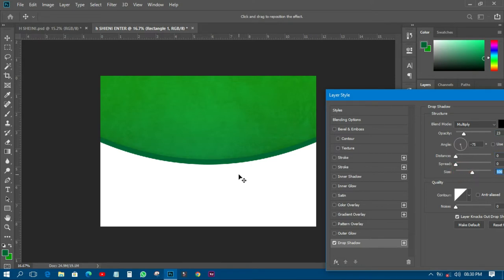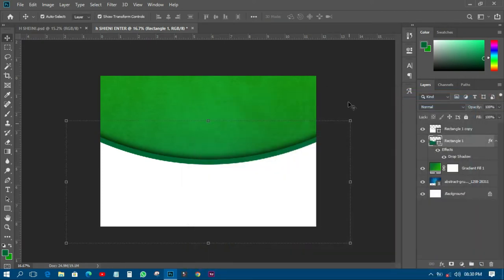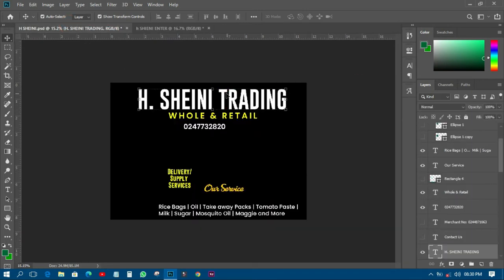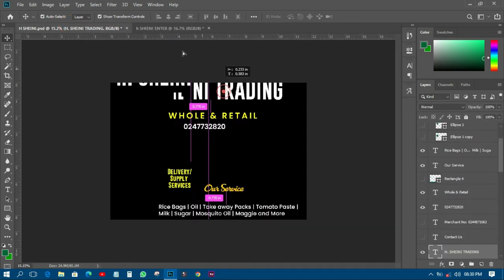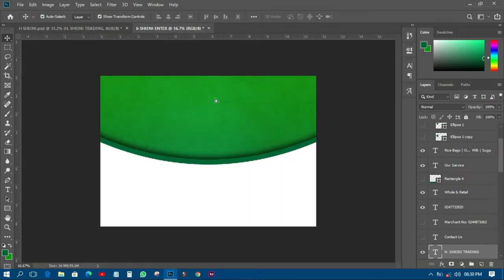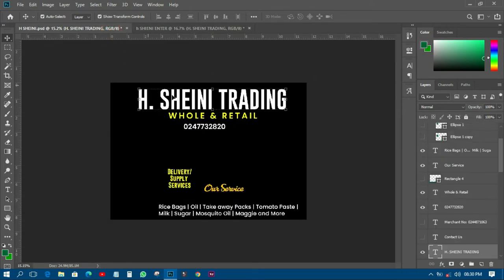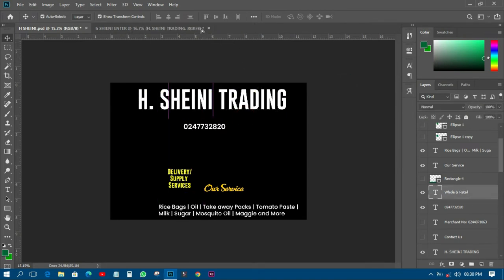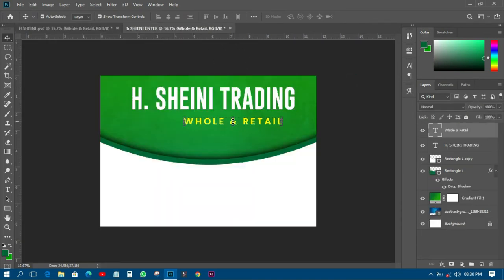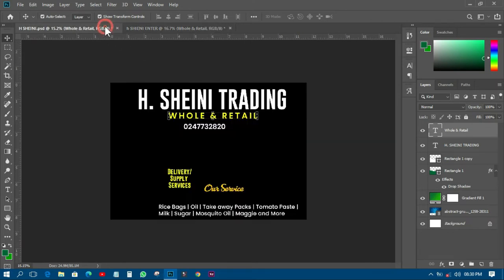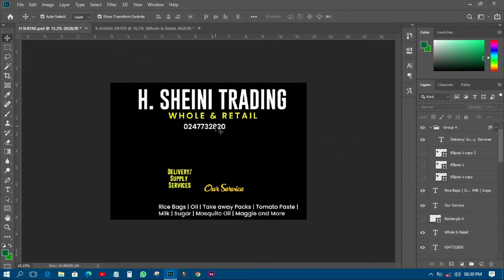I'll make some changes to the shadow size so that it can appear very well. The next thing is to come and pick the business name and paste it somewhere here, then I'll pick the 'Wholesale' text and paste it here as well.